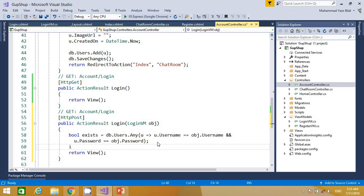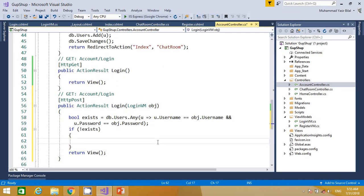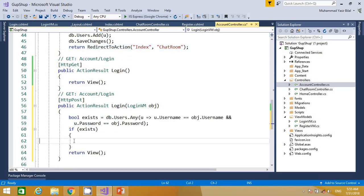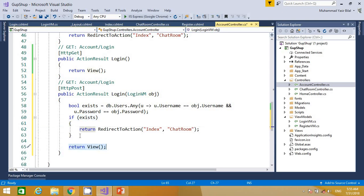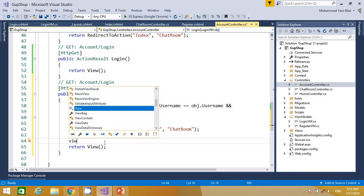Now I apply the logic: if the user exists, we redirect to the Index action method of the ChatRoom controller. Otherwise, we return the same login view. We know that if the user does not exist, control will come here and return the same login view, so we want to prepare a ViewBag message for that case.